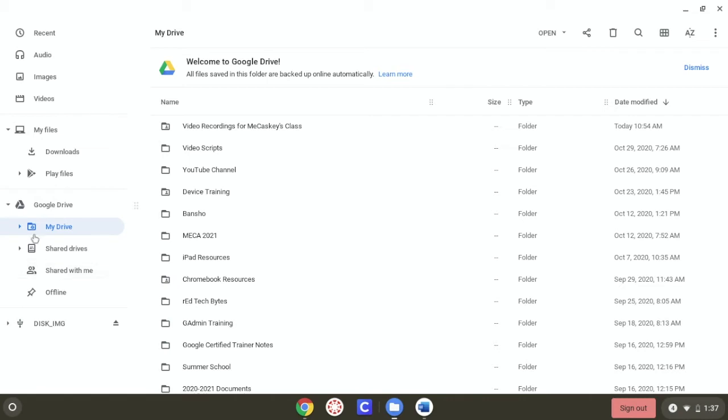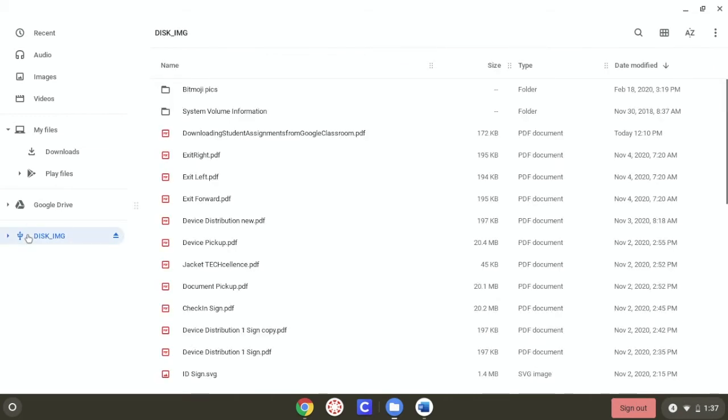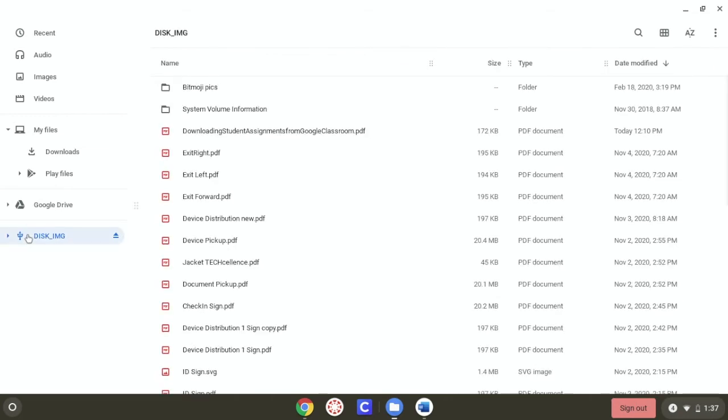When I'm in there, I'm going to look for the one on the left that looks like a little tree. That's going to be what it looks like for the flash drive. I'm going to select the flash drive and then I can see everything that's on there.